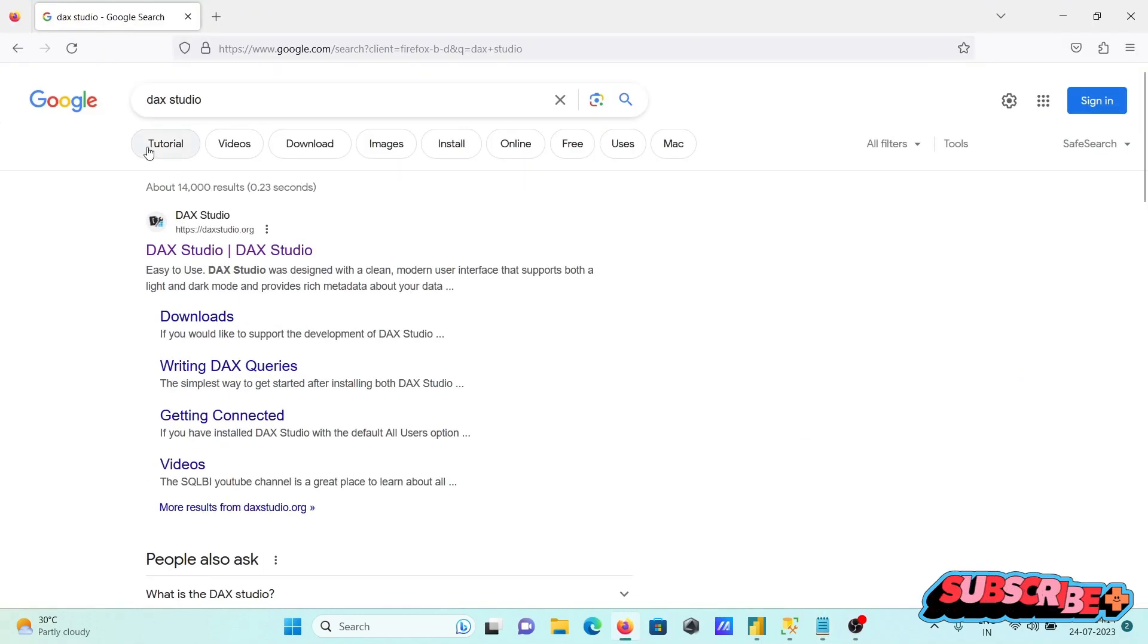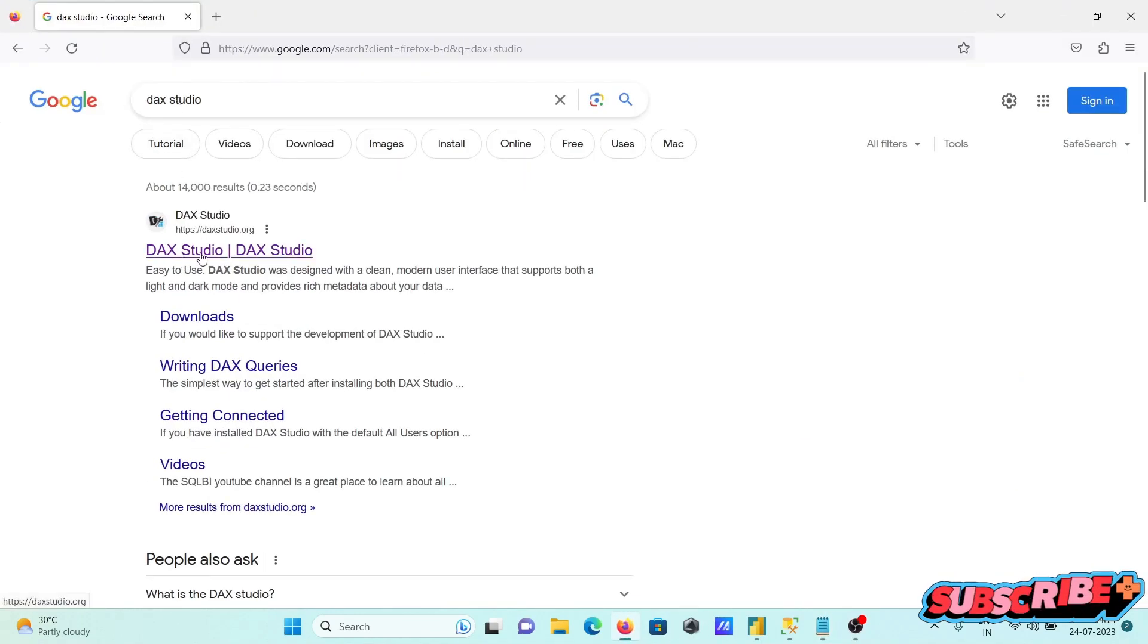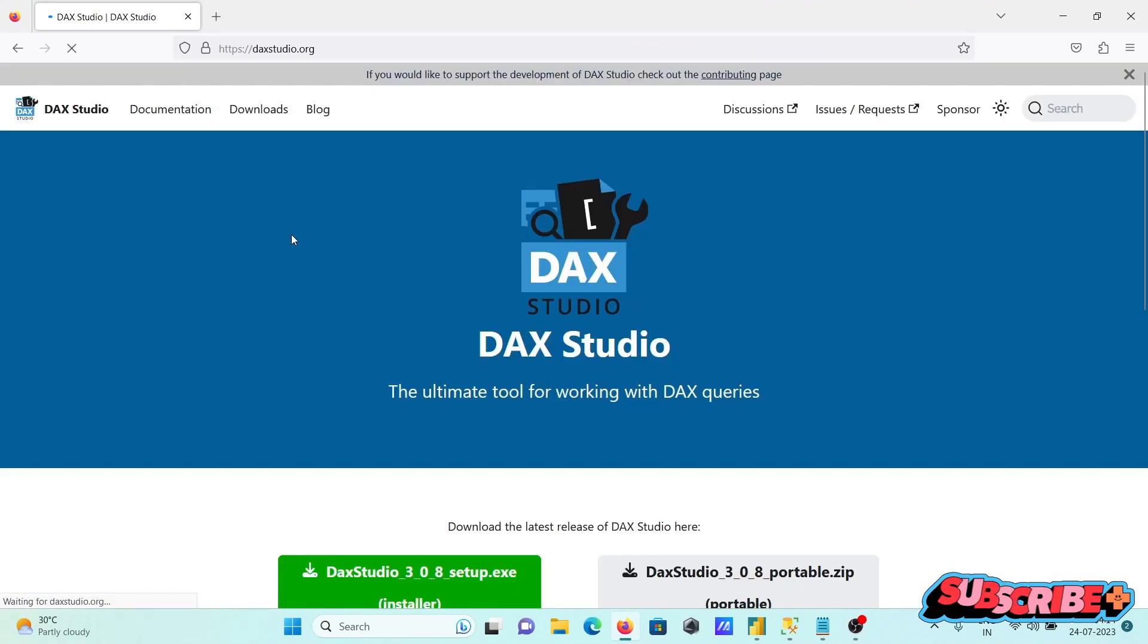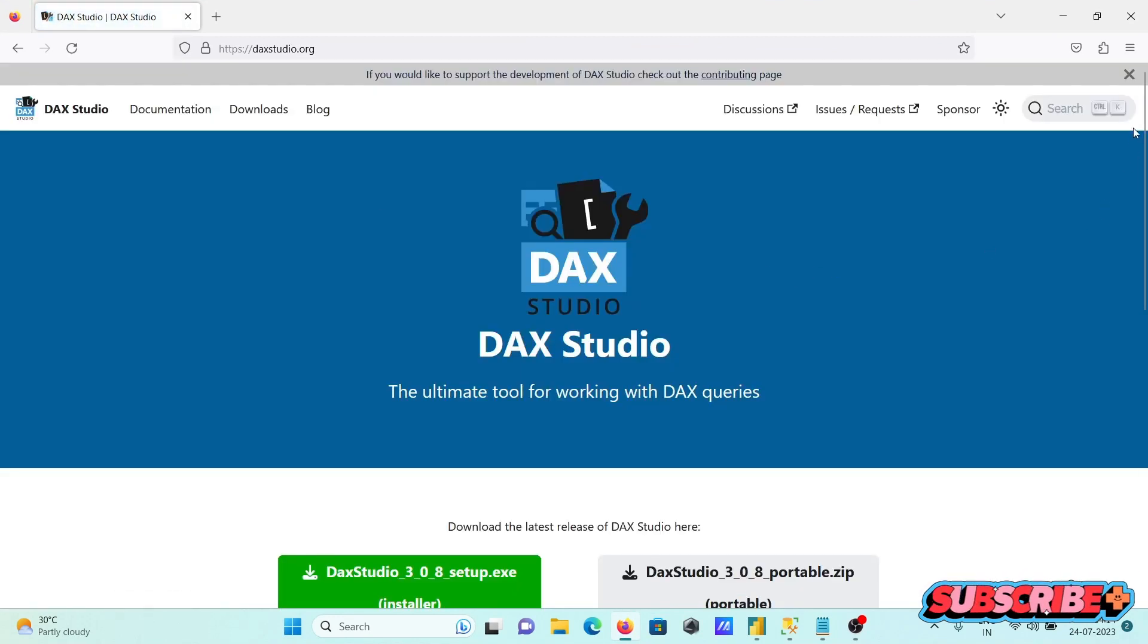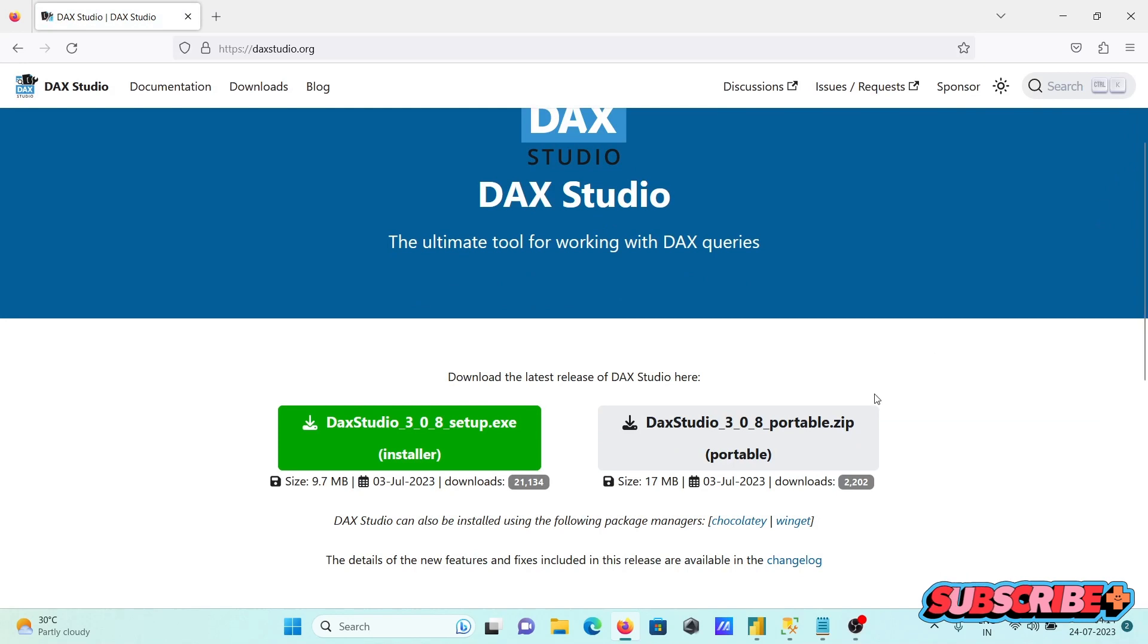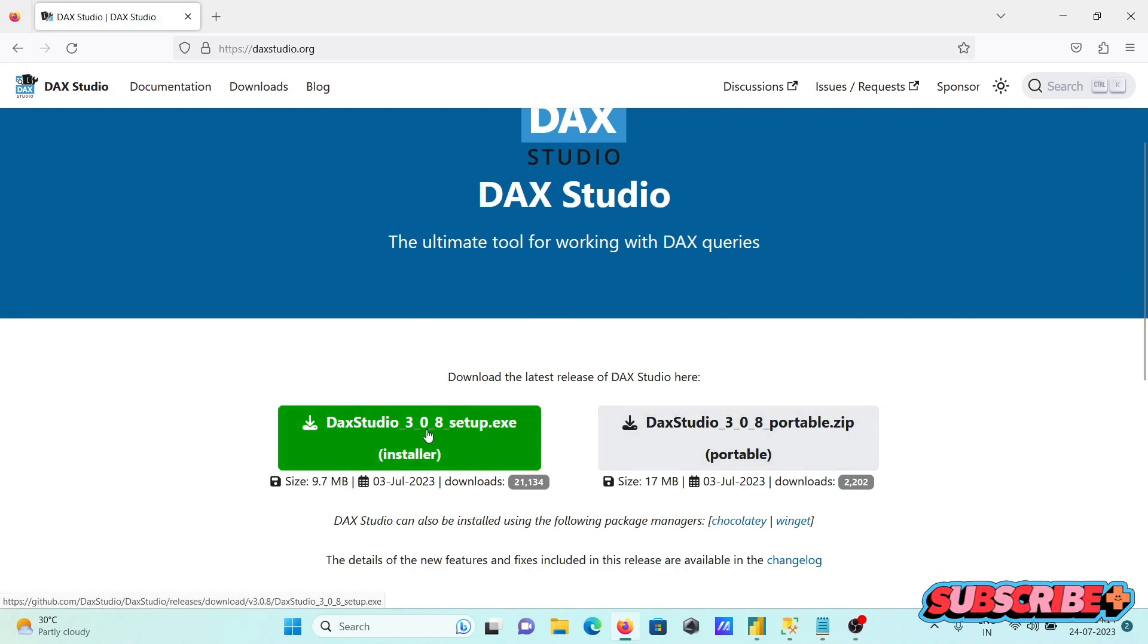So in Google search box, type DAX Studio. Then you need to go to this site, and after that you can get the zip file and executable file.